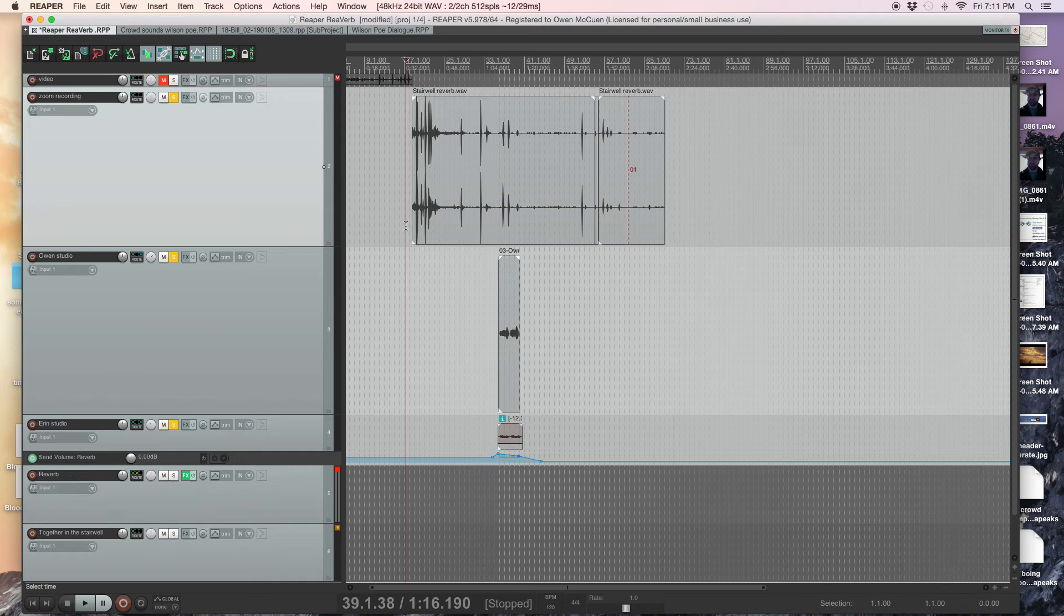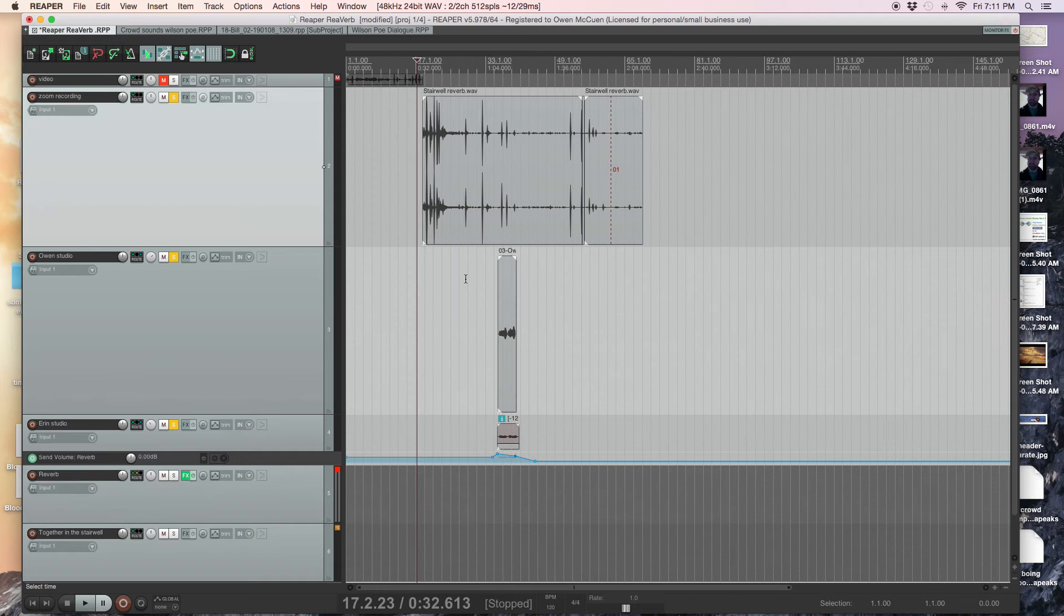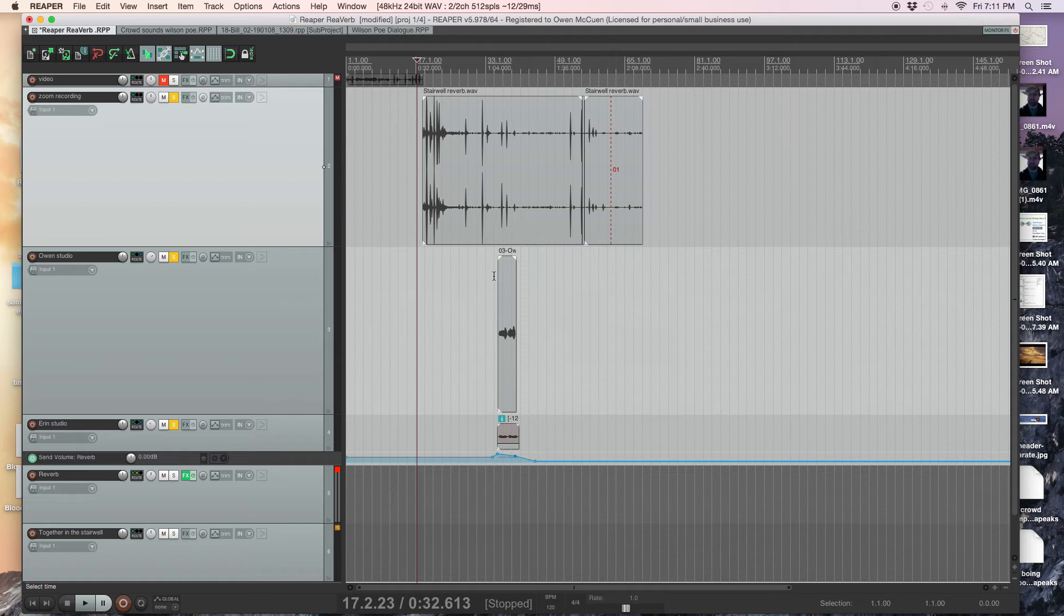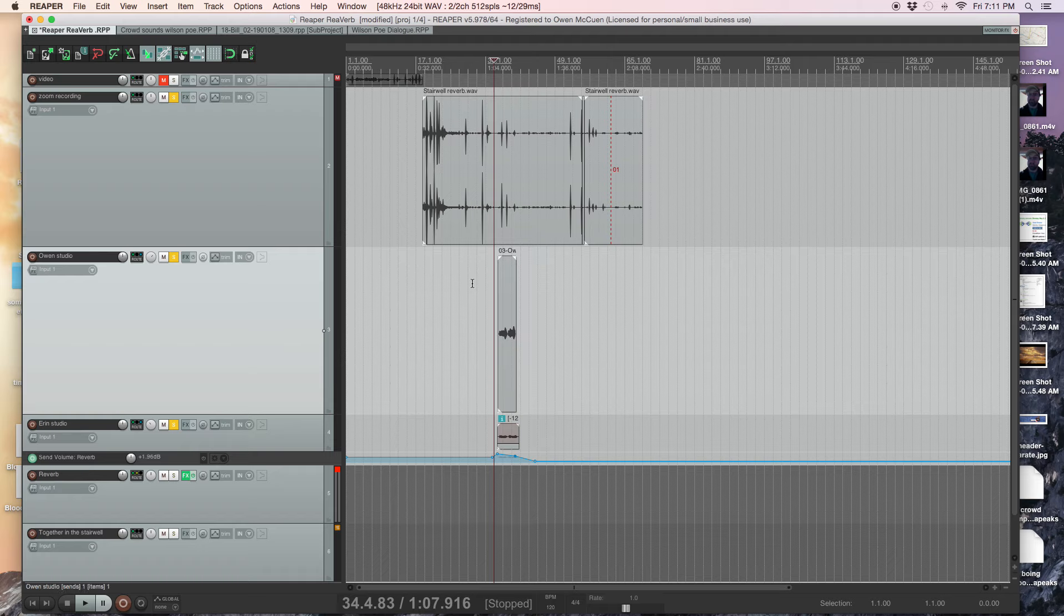Check it out, and give me a holler if you have any other questions about the reverb. It takes a lot of messing around with it, I'm still not an expert at it. Another thing, if you have any other, I don't know, experiments you want to mess around with, just shoot them my way. Thanks, bye.